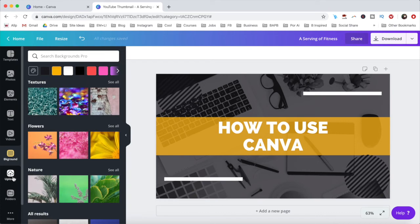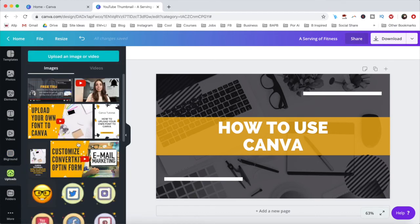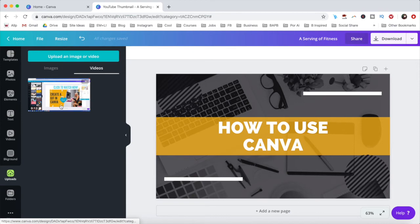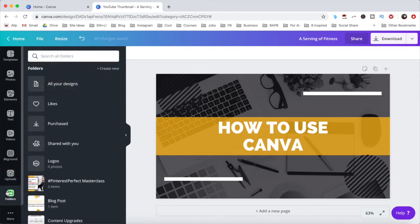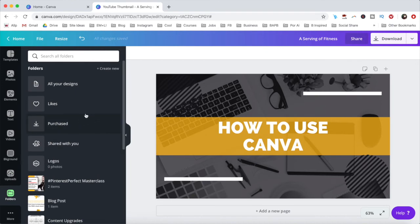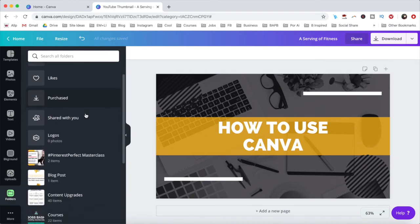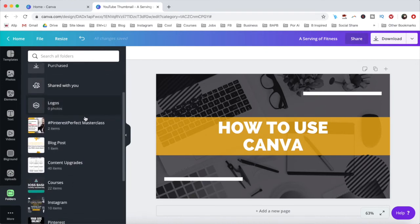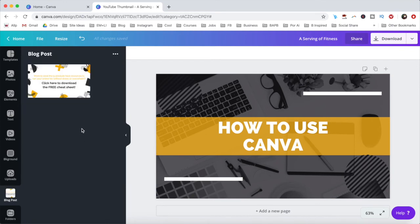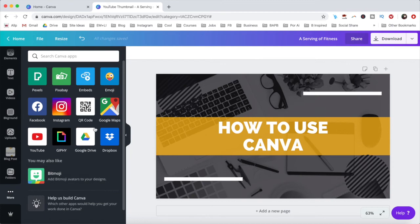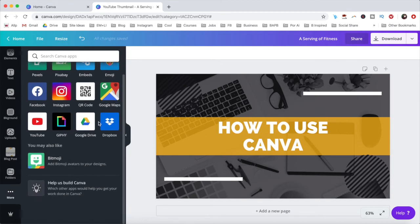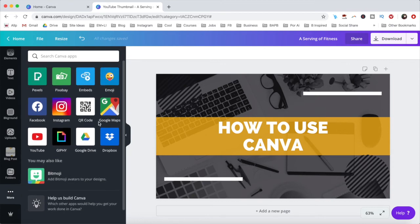Under the uploads tab, you can import your own images and videos from your computer to add to your design. Under the folders tab, you can locate your already created designs to add to this new design you're working on. And under more, you can search for Canva apps, tools, and integrations to add to your design.